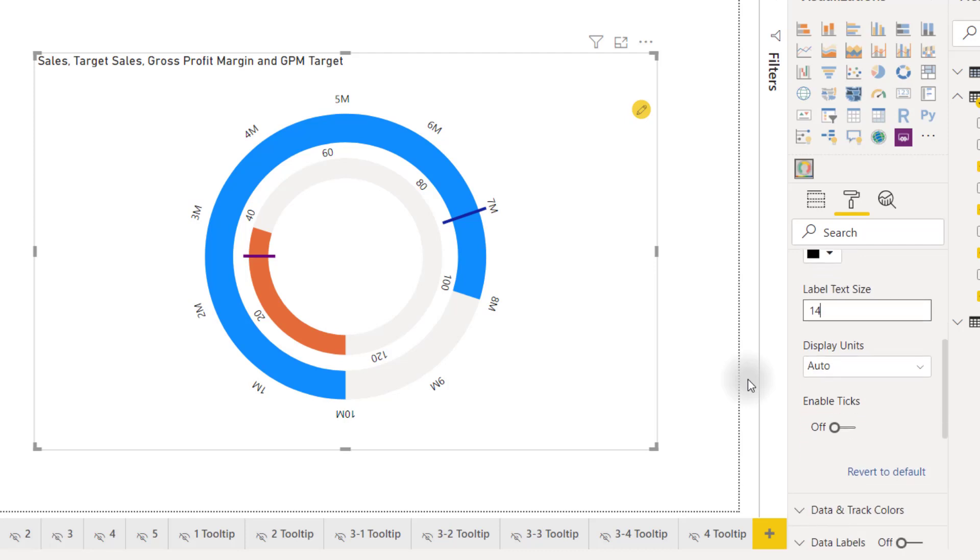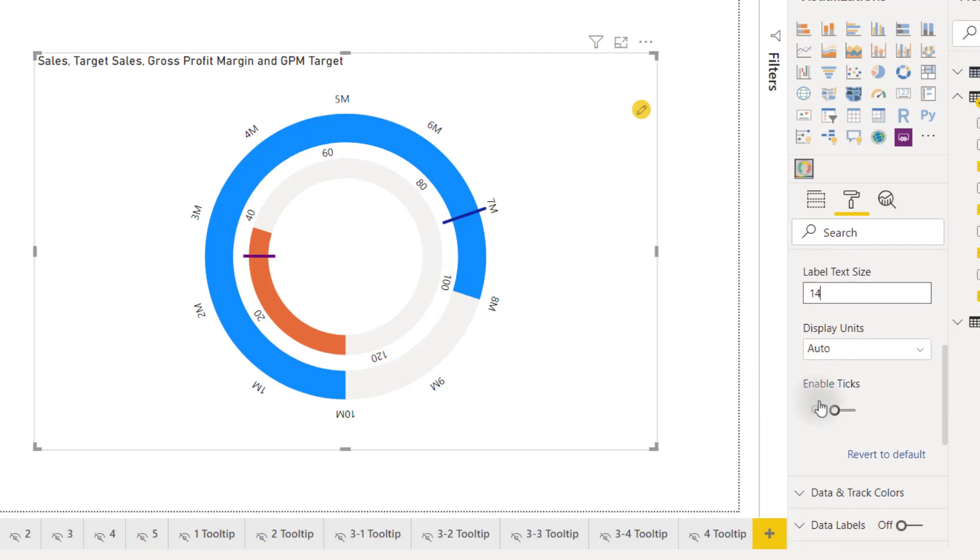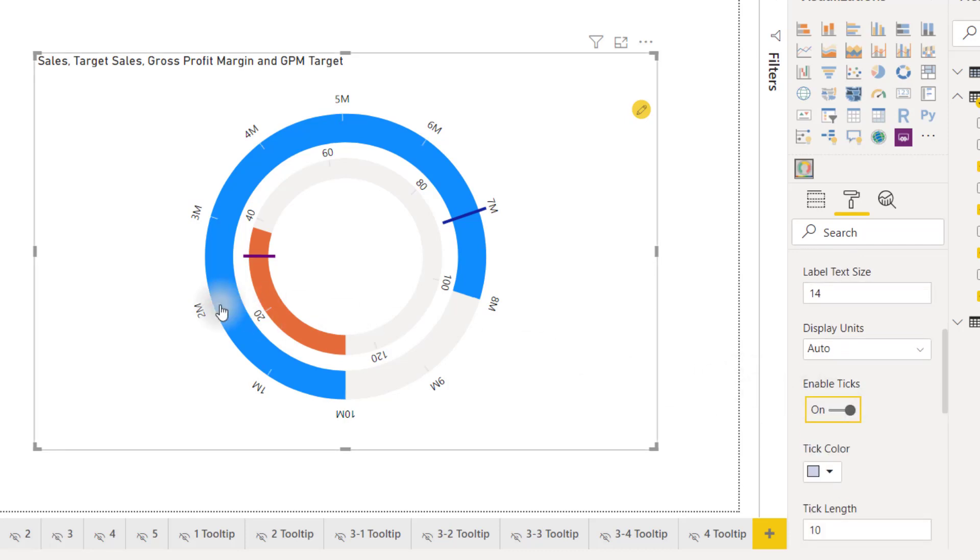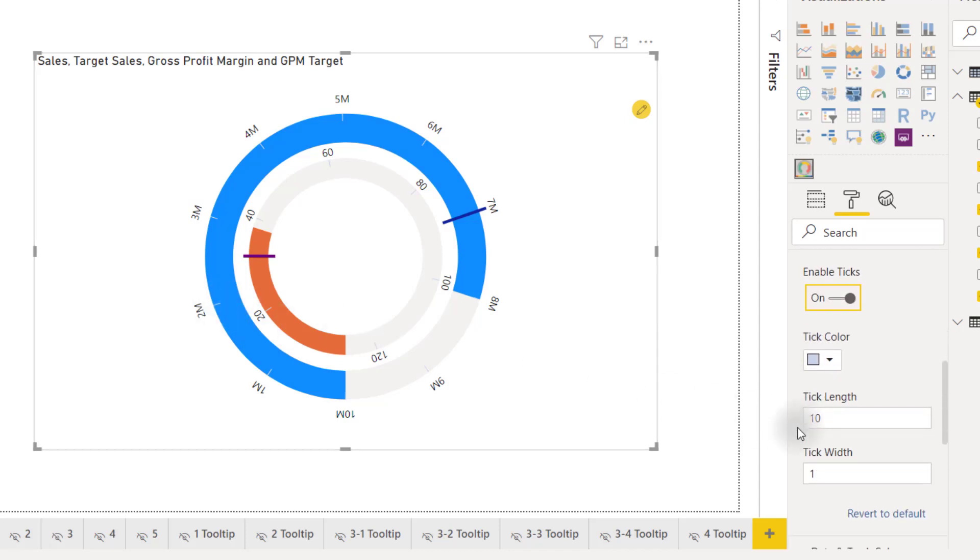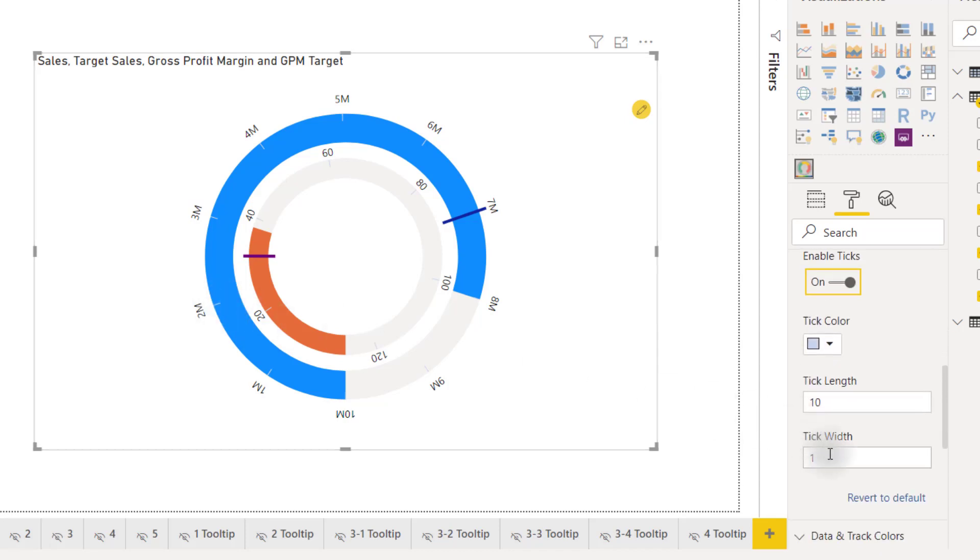We also have the option to enable ticks so ticks are going to show those little lines where those axis values are. We can change our tick length or tick width so if I change that to 3 make them a little bit thicker now we can see those axis values very clearly.